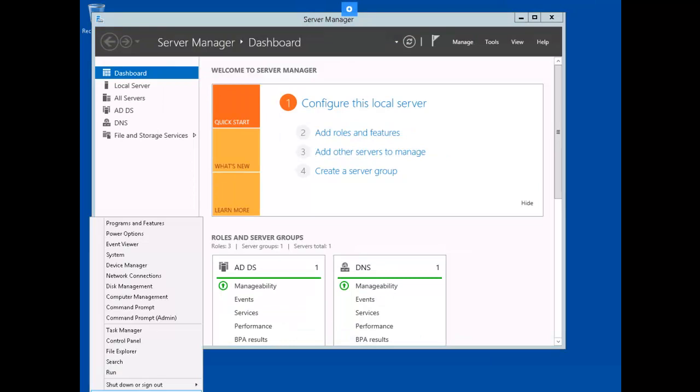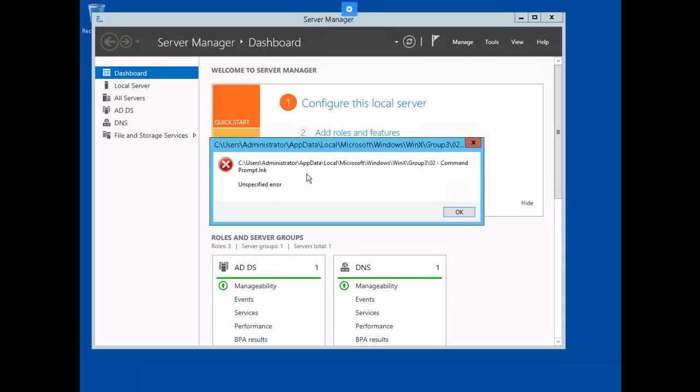Right mouse click to start charm. Select Command Prompt. And notice you get an unspecified error. Because the AppLocker policy is in place.